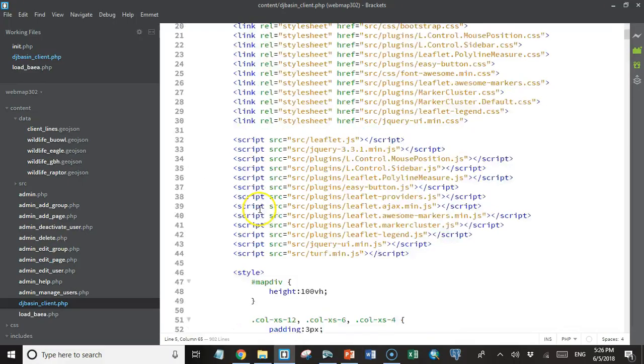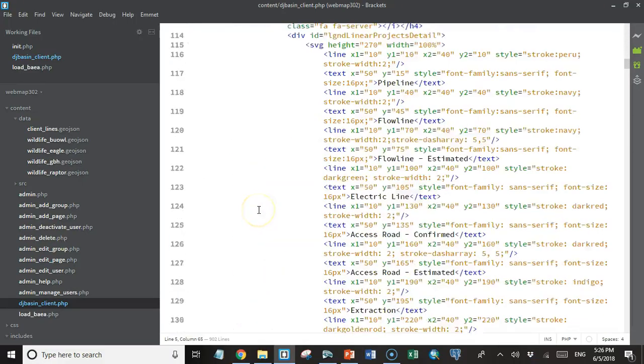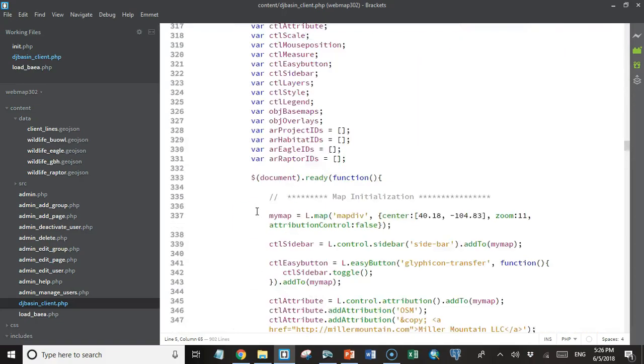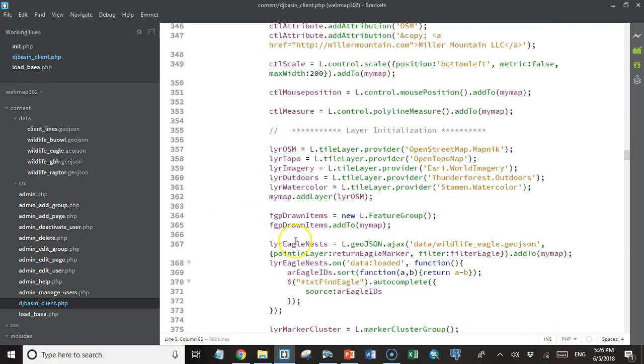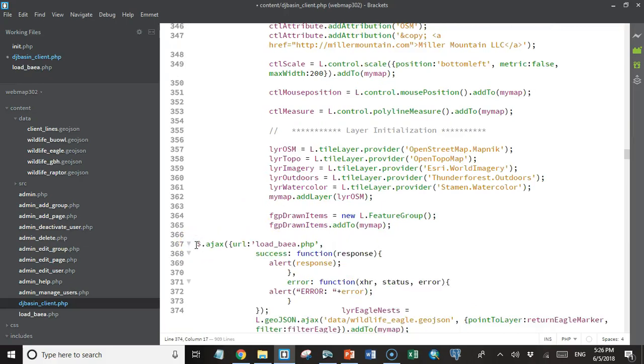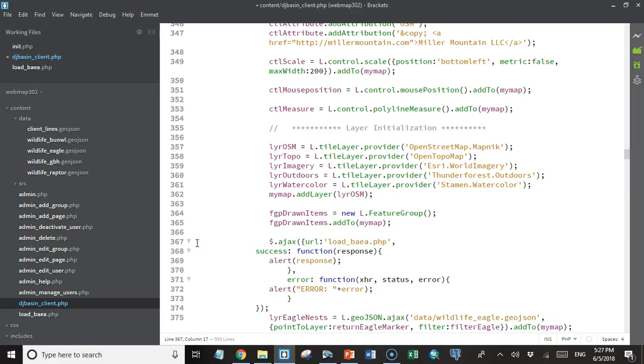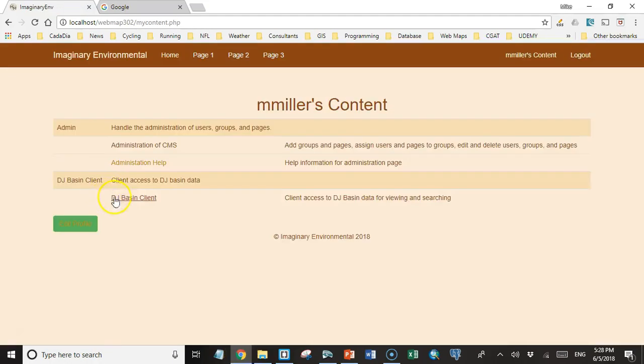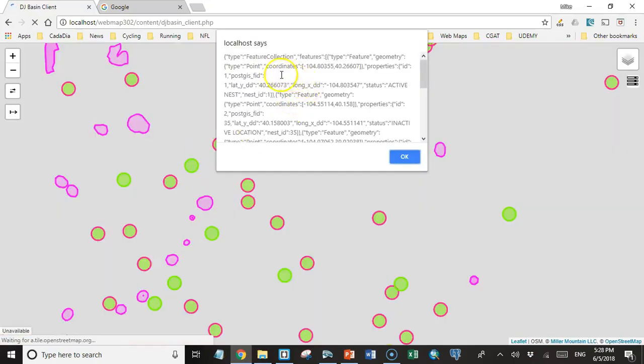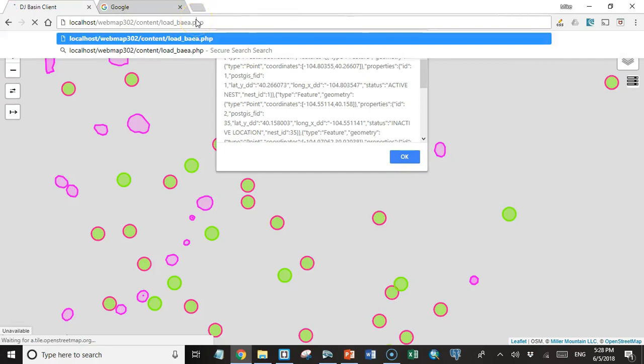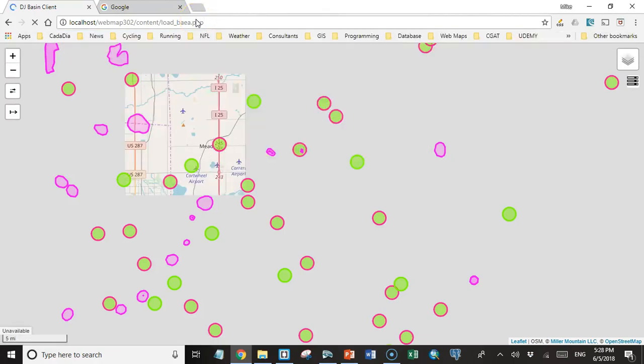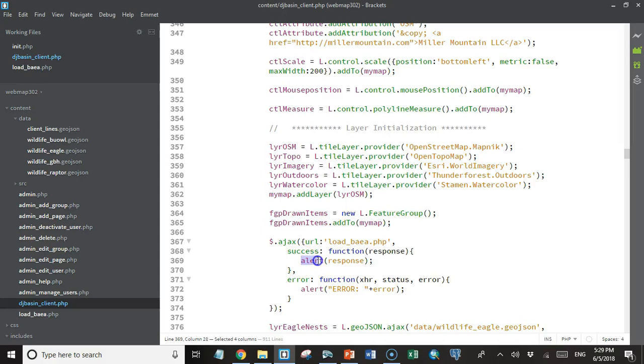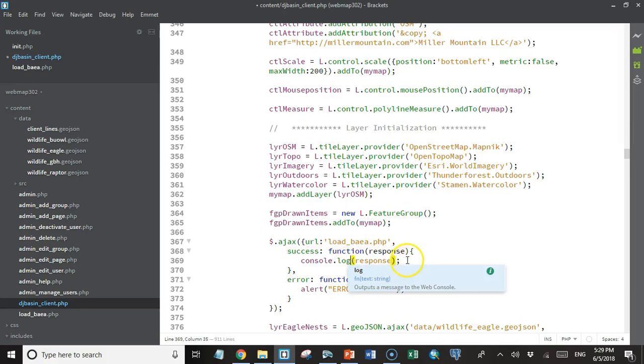So I'm in my DJ Basin client. I'm going to come down here after all the HTML, into my JavaScript, and let's say right here before we load our Eagle's Nest data, I'm going to stick that Ajax script in there. So I'm just going to indent this a bit to make it look nice. And let's see what happens when I load this page. I'll go to DJ Basin client. And there we have an alert. And this alert has JSON. This is the exact same JSON that we get on our screen if we call load_baea.php from the address bar in Google Chrome. It's the same thing. That's what comes back as our response.